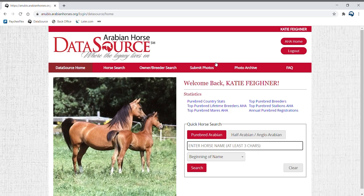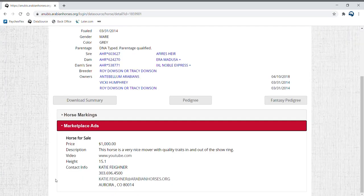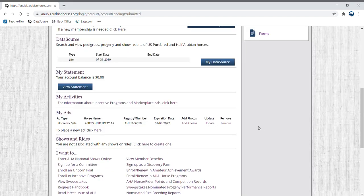Your ad will also be listed on the horse's profile in DataSource. If you have an active DataSource subscription, you can view this from your account homepage. Scroll up from my ads to the DataSource section.